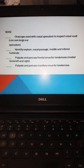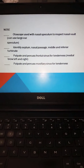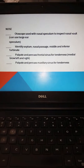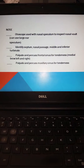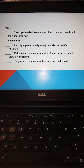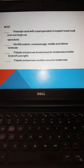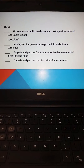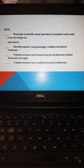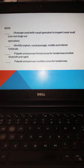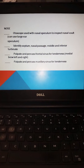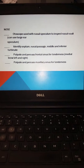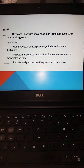Remember to always do the external anatomy exam first. You will palpate and percuss over the sinuses for tenderness — over the medial brow left and right, and then over the maxillary areas for the maxillary sinus. Remember to palpate and percuss the maxillary sinus for tenderness as well.